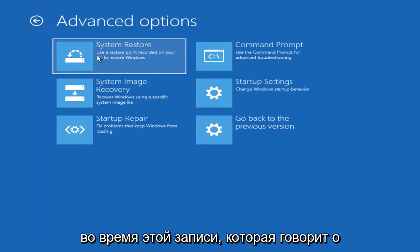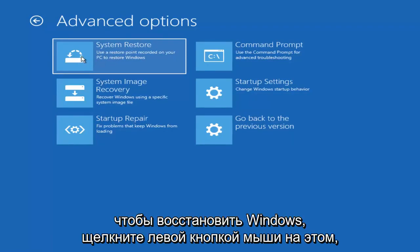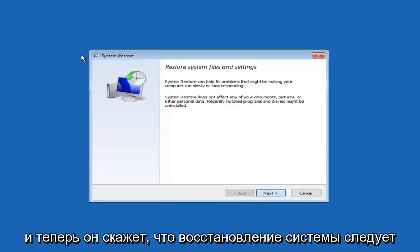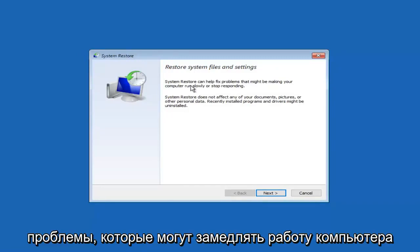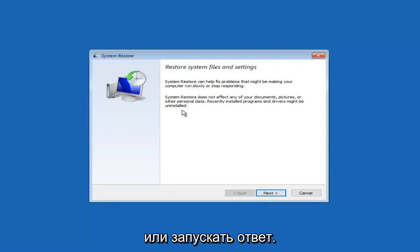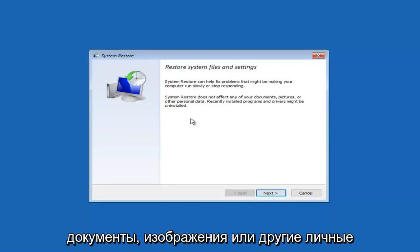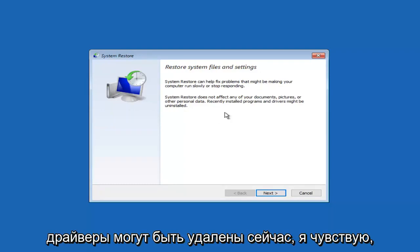The System Restore tile should be the first one and says 'Use restore point recorded on your PC to restore Windows.' Left click on that and it will say 'Restore system files and settings.' System restore can help fix problems that might be making your computer run slowly or stop responding. System restore does not affect your documents, pictures, or other personal data, though recently installed programs and drivers might be uninstalled.